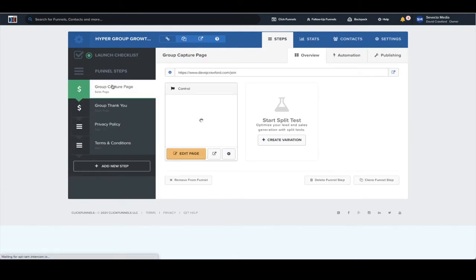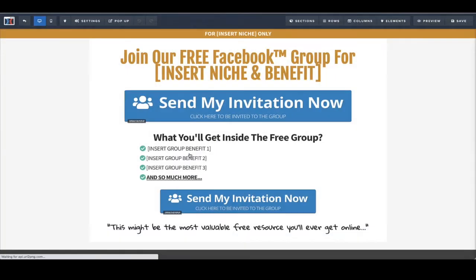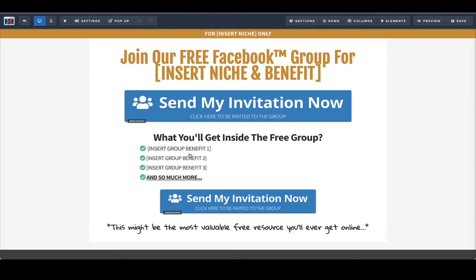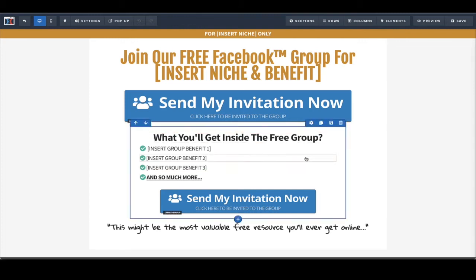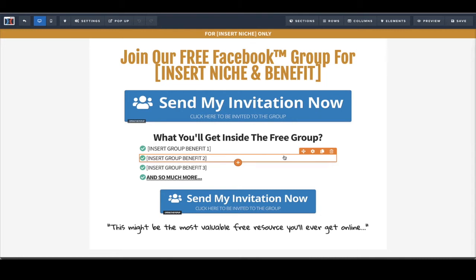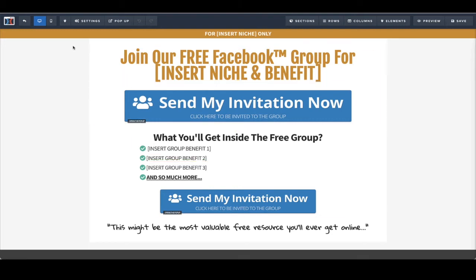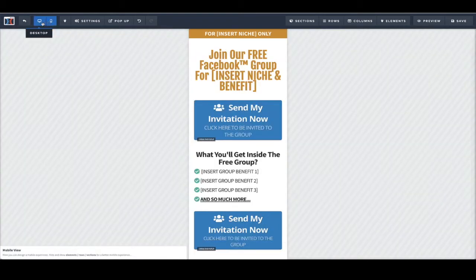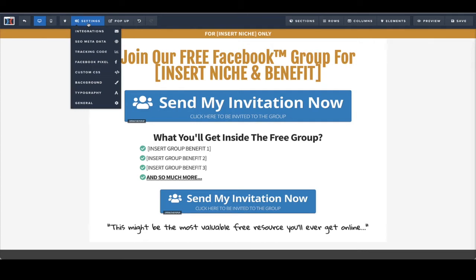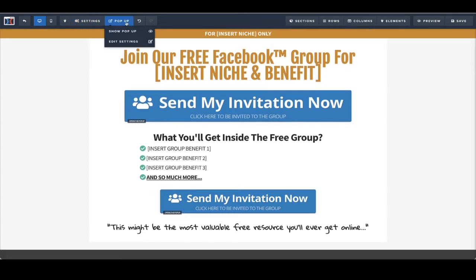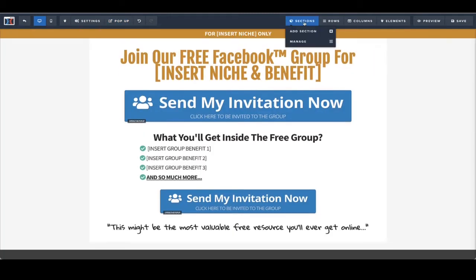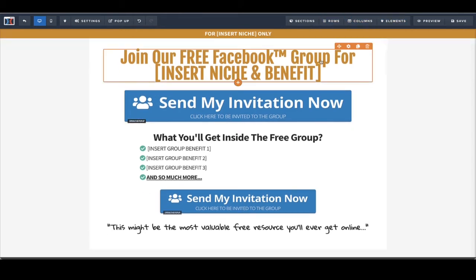All the settings are created. Now we really want to go in and optimize the actual pages, so click 'Edit Page.' This is the overall desktop version of the funnel — a template we use in our business for agency clients and our coaching program. Along the top, we've got desktop and mobile so we can toggle through and see how it operates on both. We've got settings and we've got the pop-up. Then here we have section, row, columns, and elements.